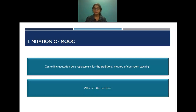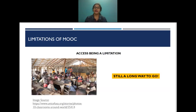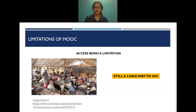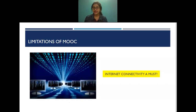Now, regarding the limitations of MOOC: can online education replace the traditional method of classroom teaching, and if so, what are the barriers? Access is one of the most important advantages of MOOC courses, but it can also act as a disadvantage — in many places there are no proper schools, no proper classroom settings or blackboards, and in such cases online education is still a long way to go. Internet connectivity is a must, but in many places like India and other developing countries, it is not a luxury everyone has.